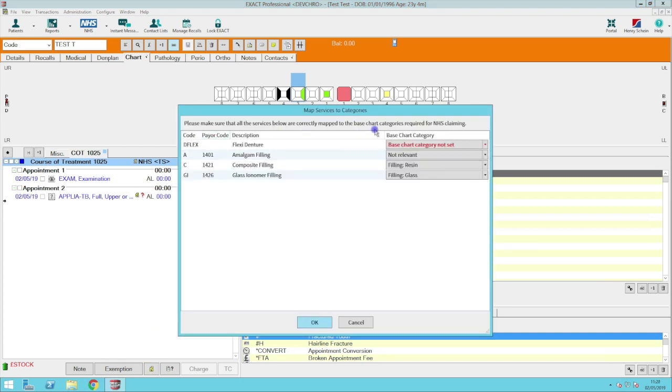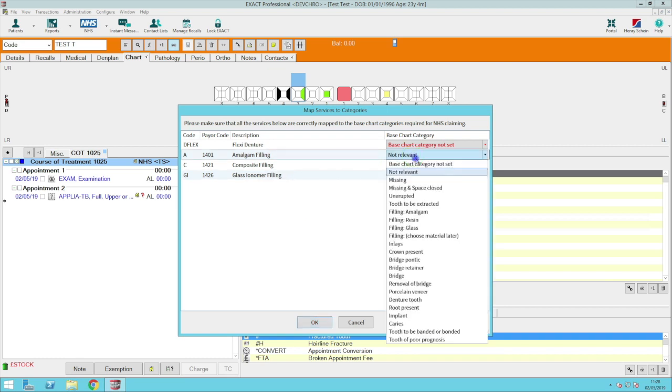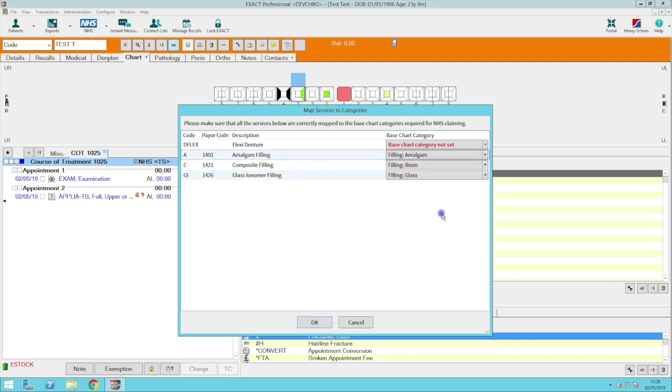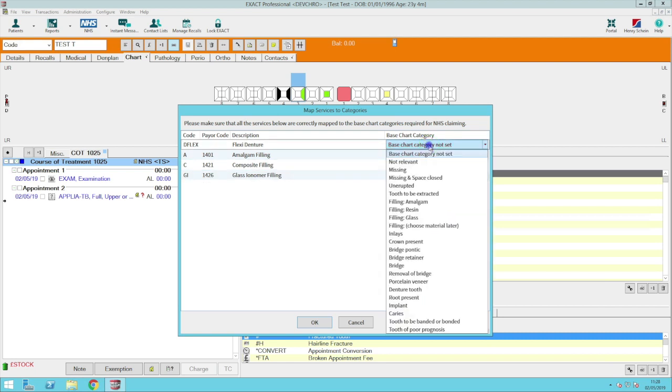In here you can select or correct the base chart category for each service. Once this is selected they will hold for future claims. When you have completed these, press OK to go to SOE Connect.